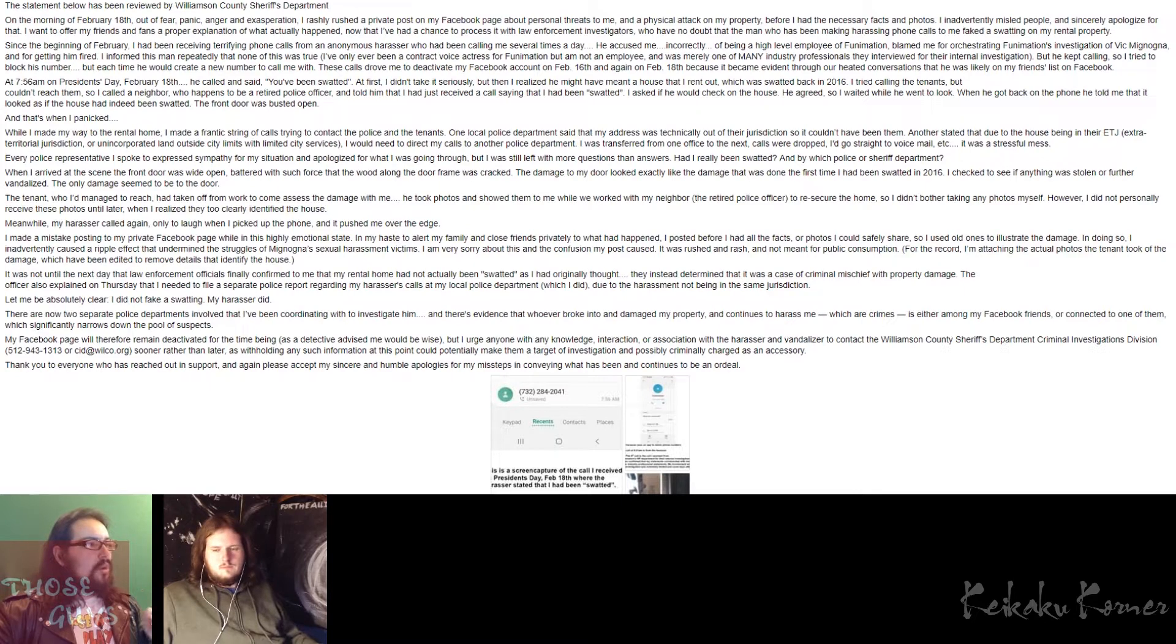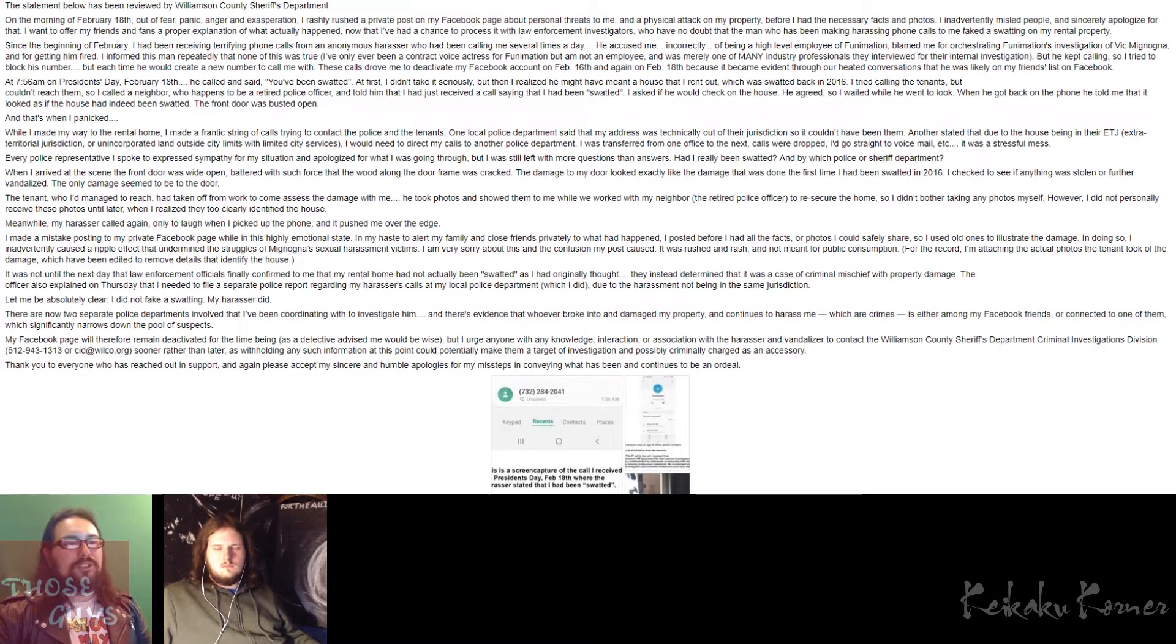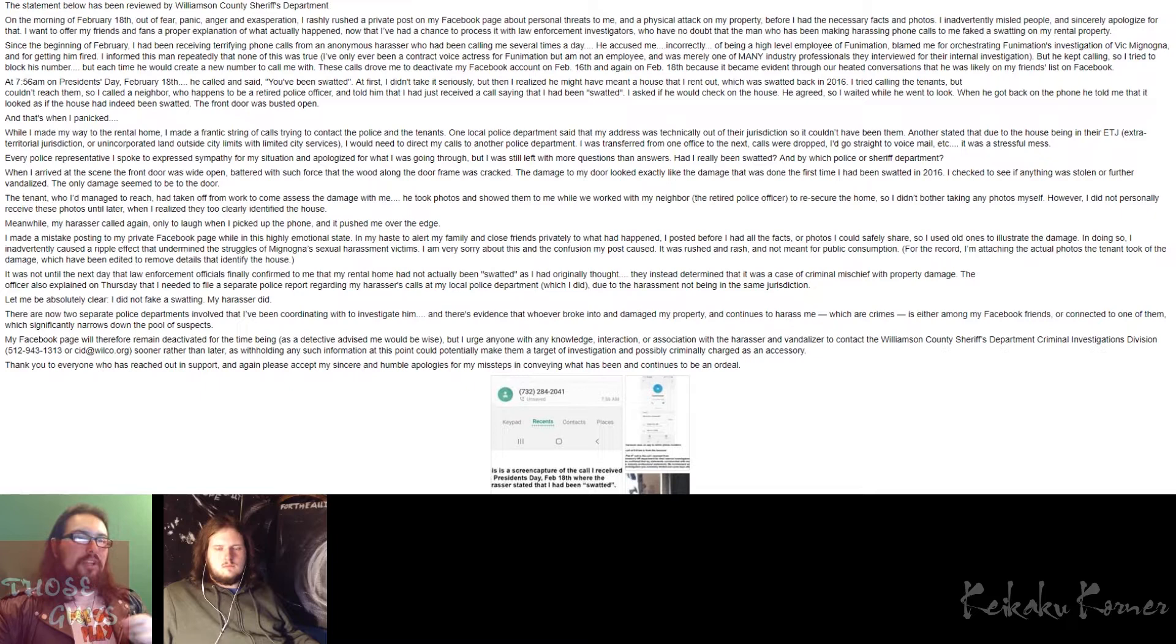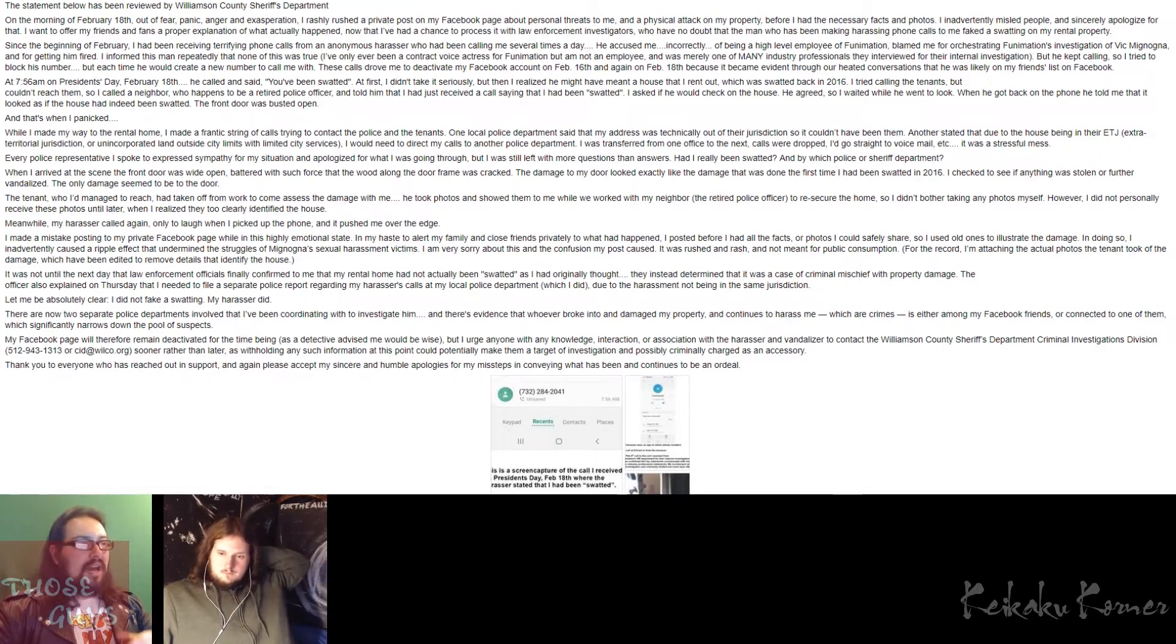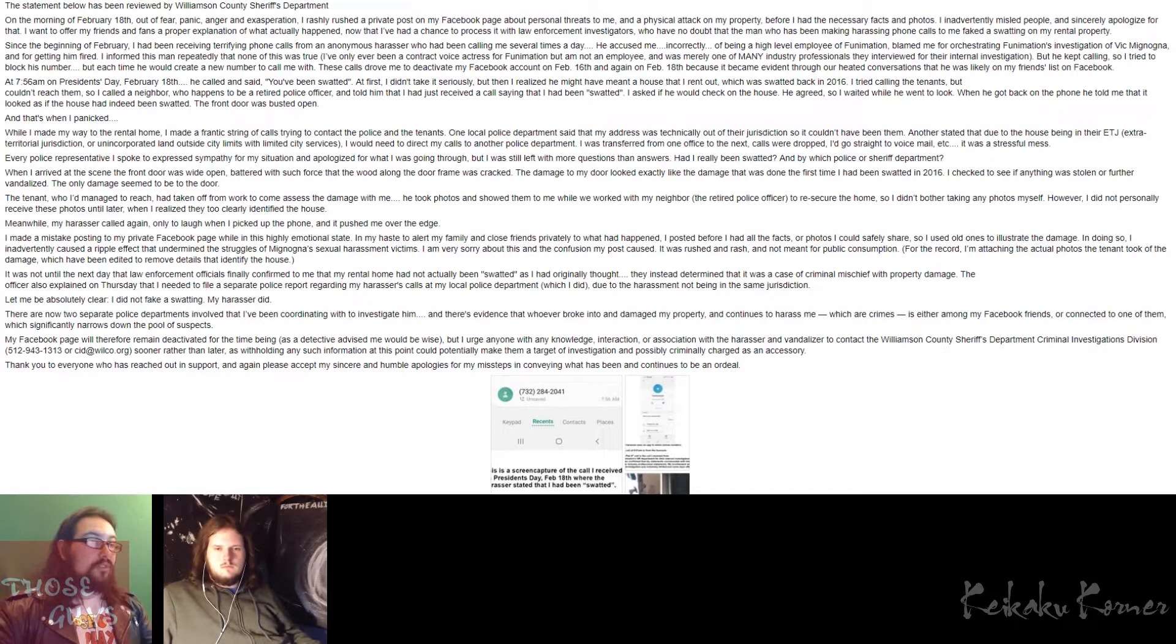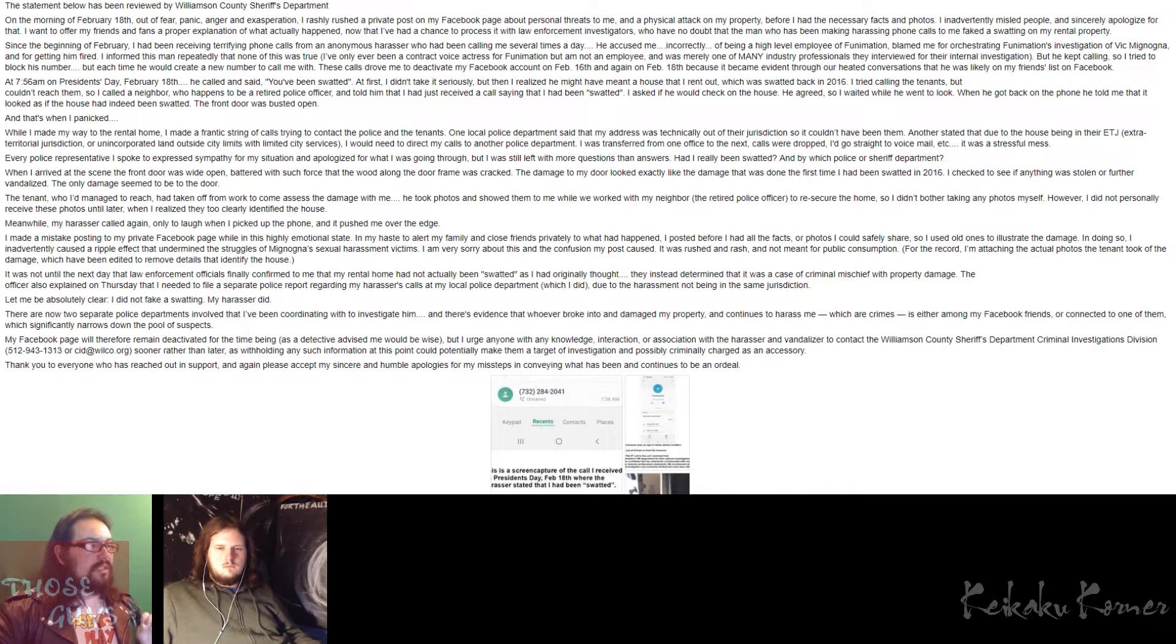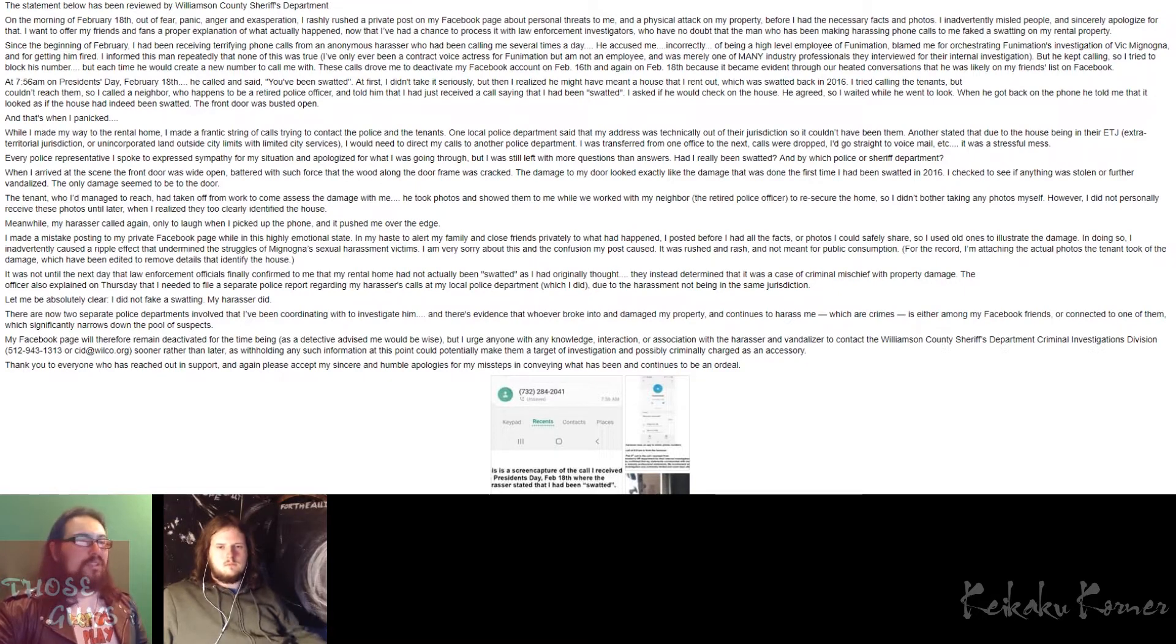Yeah, still vandalism and property damage. Of course, something that clearly freaked her out because this person has been making threats to her from her statement, and the Williamson County Sheriff Department is clearly corroborating this. But anyway, moving forward, she then says, while I made my way to the rental home, I made a frantic string of calls trying to contact the police and the tenants. One local police department said that my address was technically out of their jurisdiction, so it couldn't have been them. Another stated that due to the house being in their ETJ, extraterritorial jurisdiction or unincorporated land outside city limits with limited city services, I would need to direct my calls to another police department. I was transferred from one office to the next. Calls were dropped, I'd go straight to voicemail. It was a stressful mess. Because yeah, at this point, she's still thinking, oh so I've been swatted, but why the hell is everyone giving me the runaround?